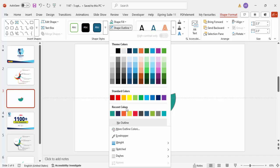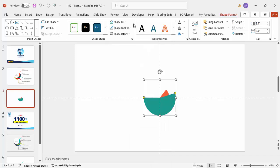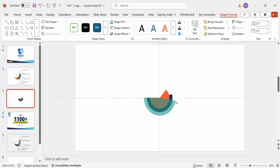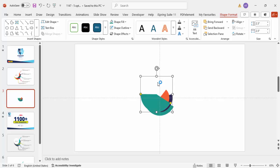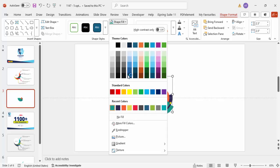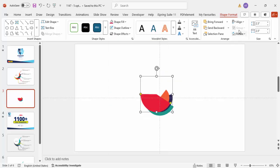Send it to back and further reduce the size from one corner. Press Ctrl+D again, give a different color, and set the height to 3.